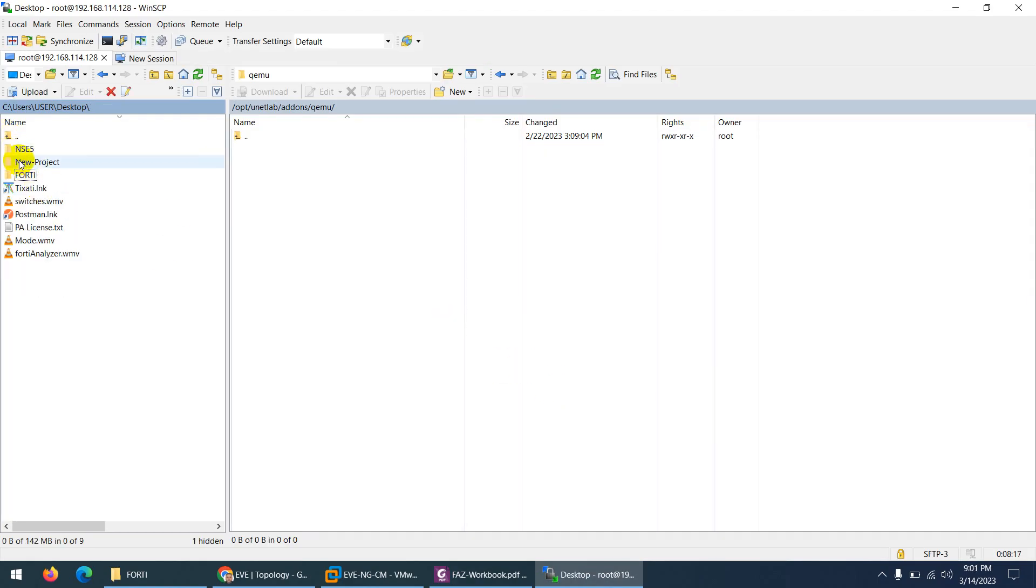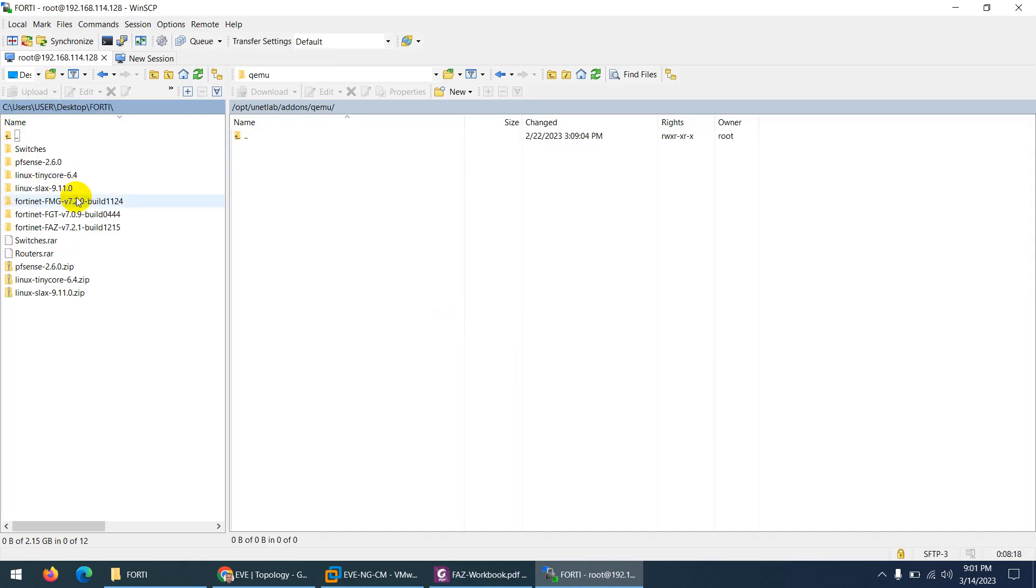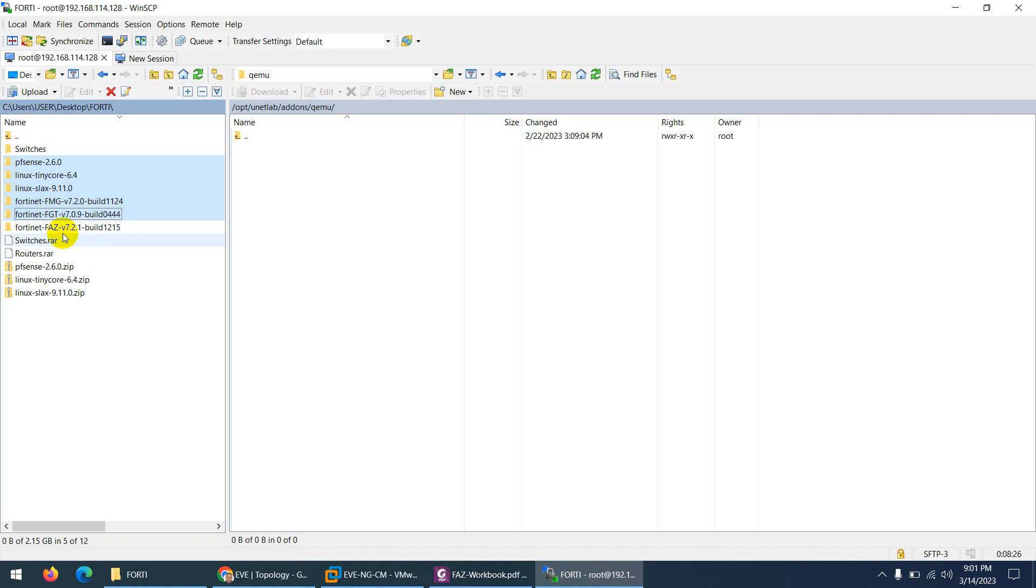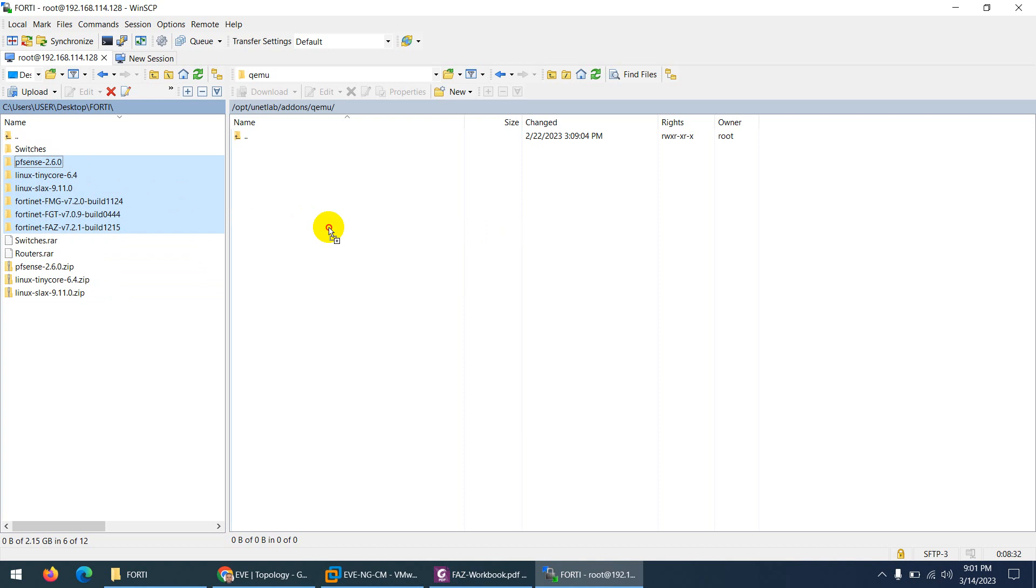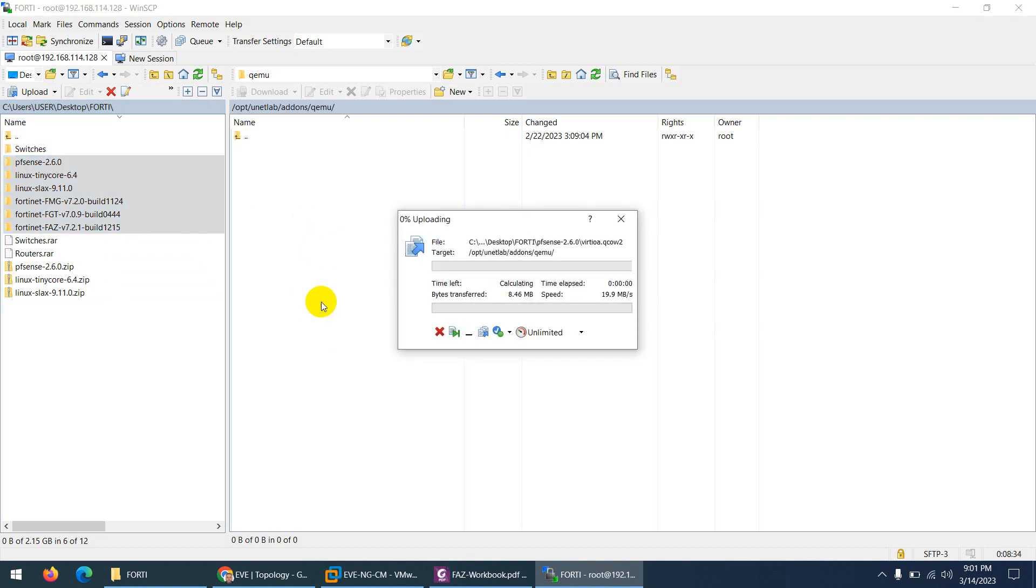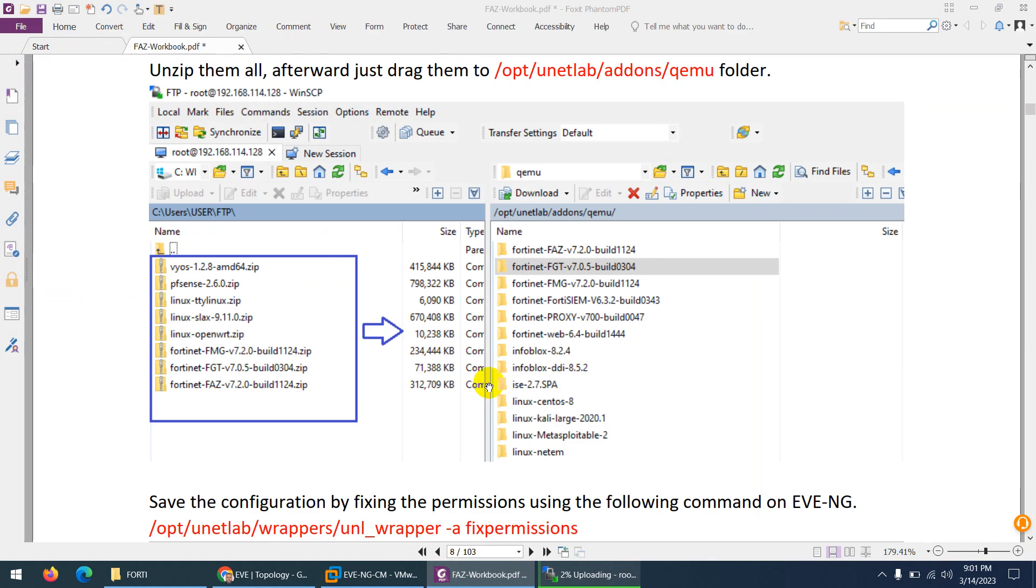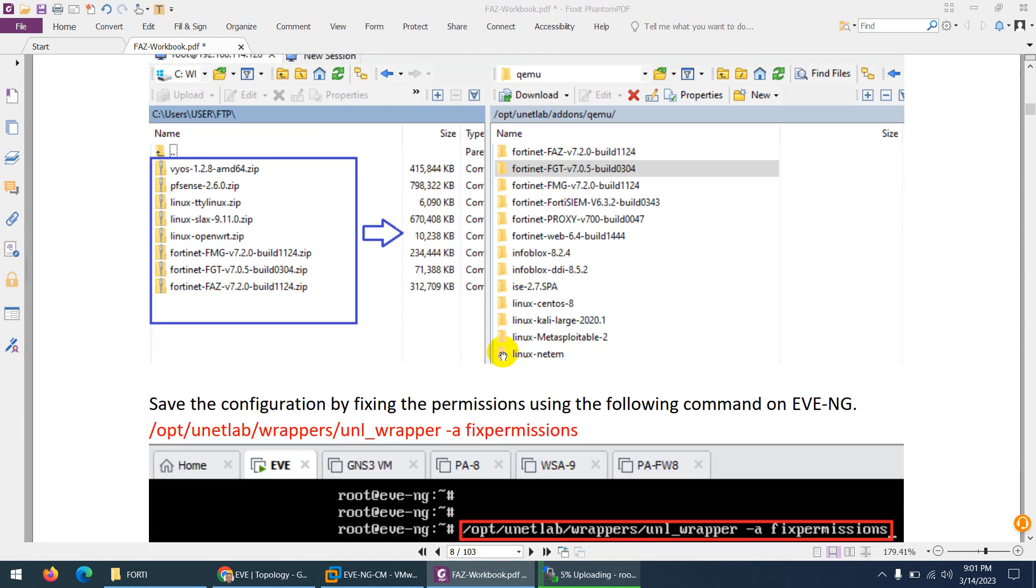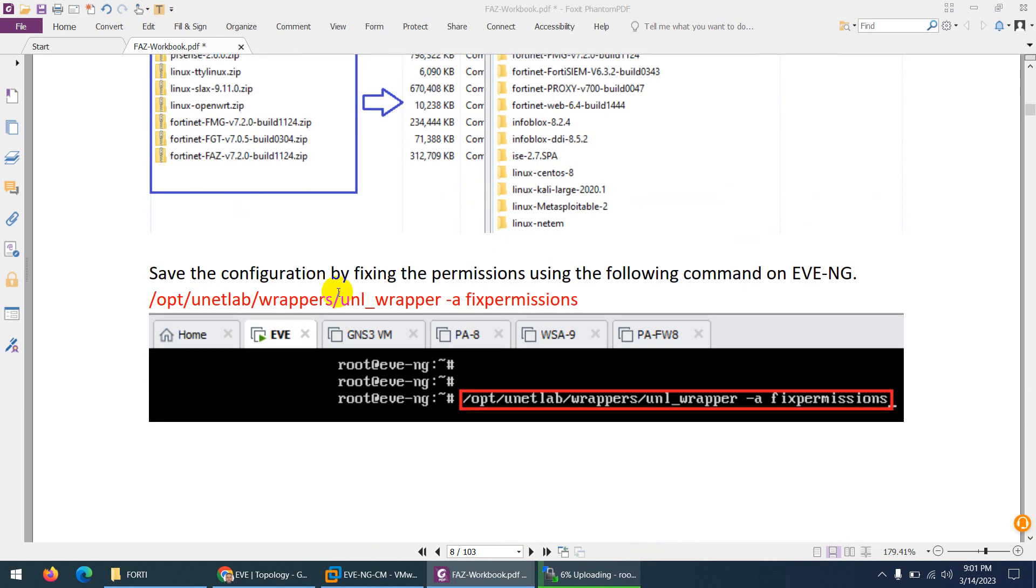So our images are readymade images. So what I can do, let me go to this folder and from here let me select PFSense, Linux TinyCore, Linux Slack, FortiManager, FortiGate Firewall, FortiAnalyzer. This is the required readymade images which we need for our lab setup. And let me drag them to opt unitlab addons qemu. So I drag these images to opt unitlab addons qemu, this folder directory.